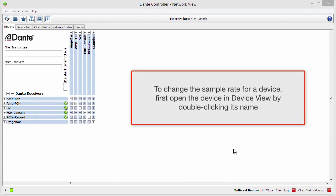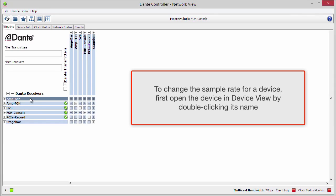To change the sample rate for a device, first open the device in Device View by double-clicking its name.